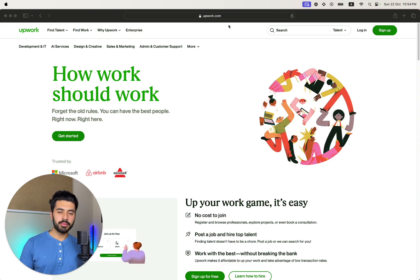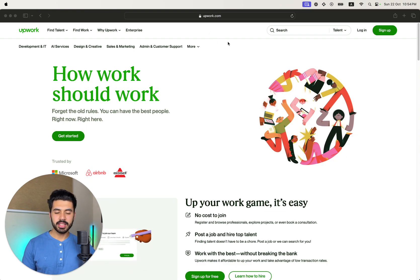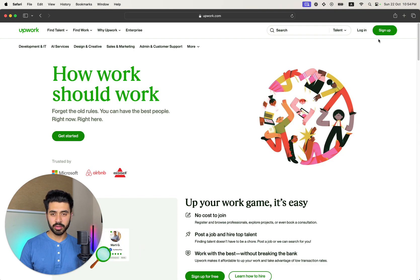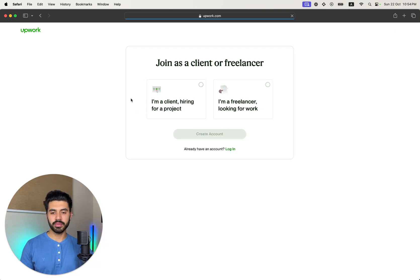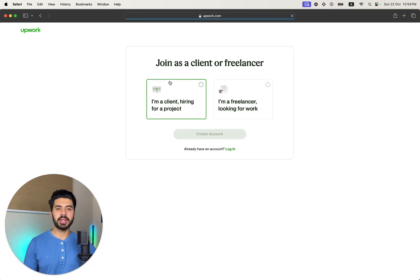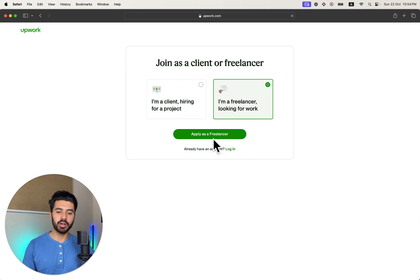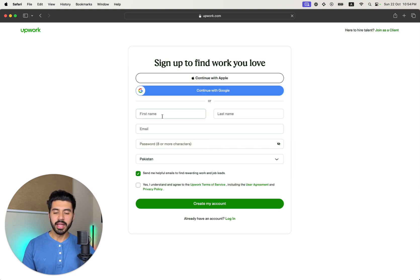First of all, go to Upwork.com. In the top right corner you will see a Sign Up button. Click on it and a window will appear asking whether you want to join as a client or as a freelancer. Select 'I'm a freelancer looking for work.' Here you have to enter your basic details.